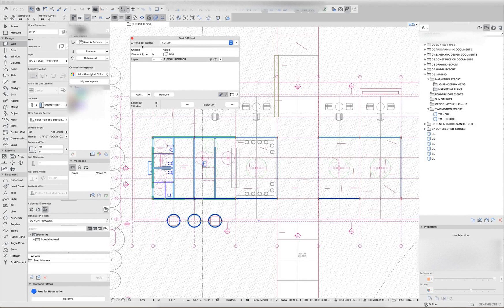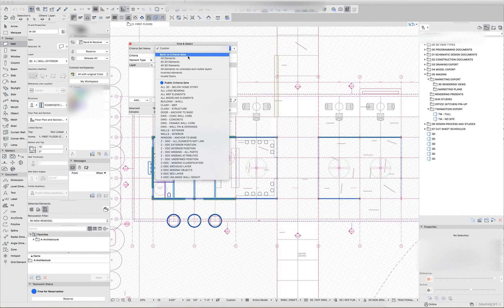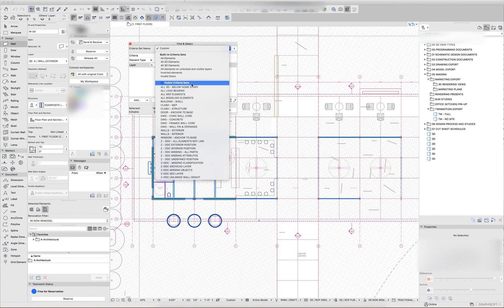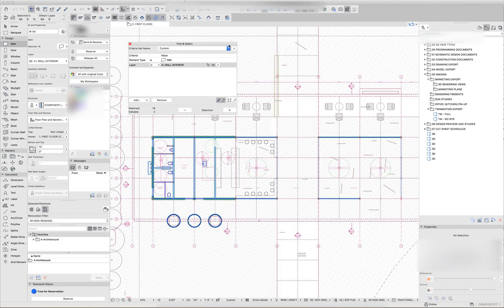Beyond this, there are criteria sets. And in a teamwork file, there's two types of criteria sets. There's the built-in criteria sets and the public criteria sets. You can have individual criteria sets as well, depending on how they're stored. And you can import and export criteria sets between different files.